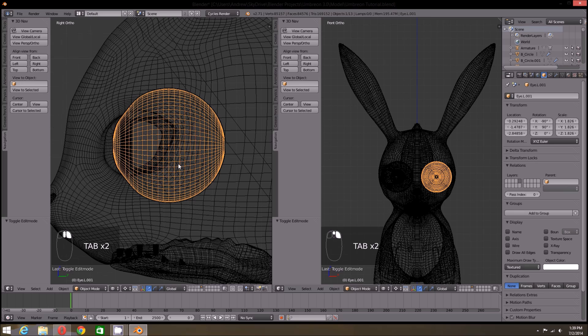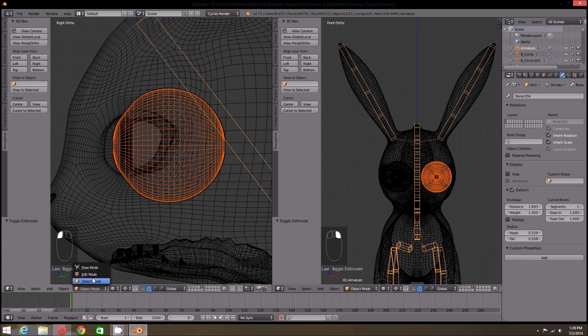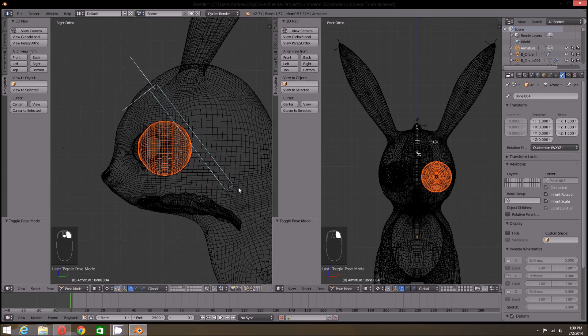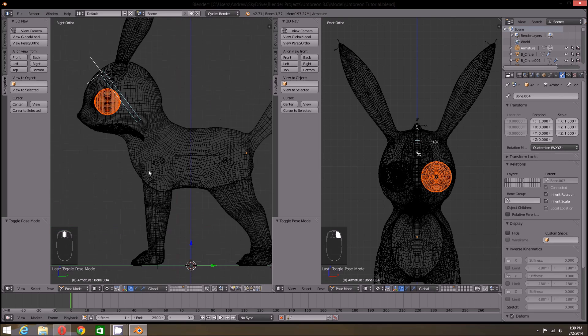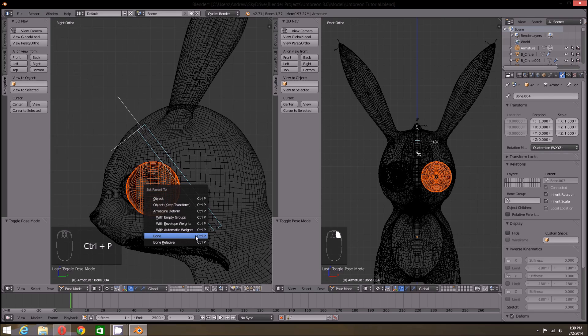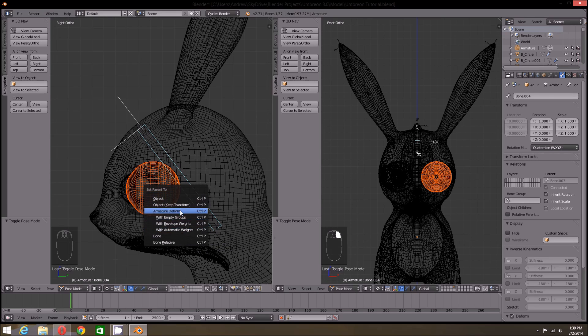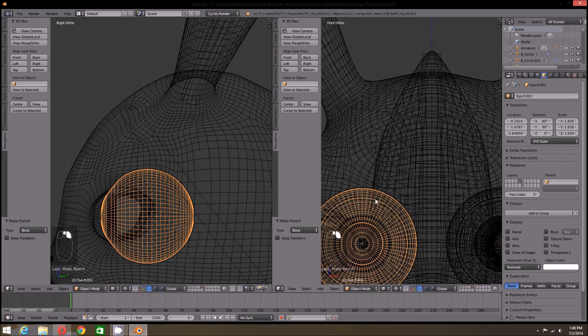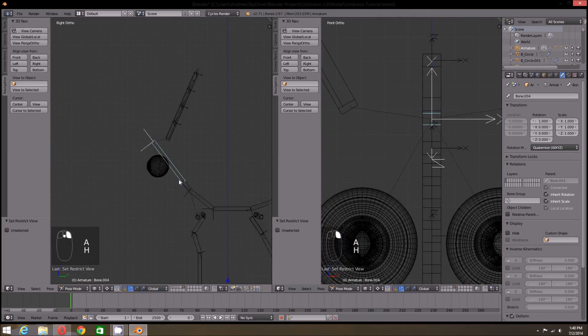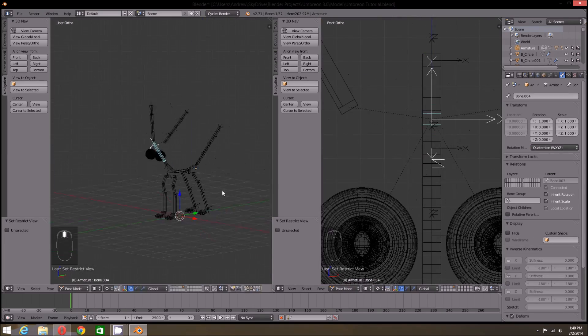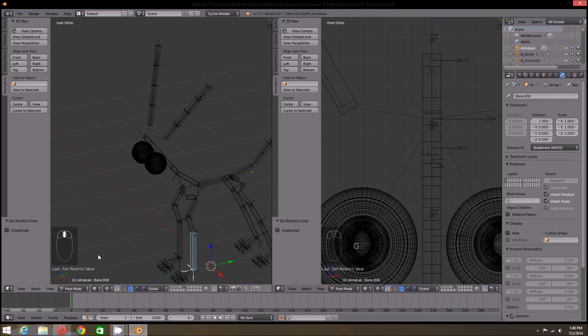While you're at it, if your character has eyes, you can select each eye individually and then the armature by holding down the shift key. Go into pose mode and select the head bone. Your eyes should still be selected when you are in pose mode. If it is, you can then press control P and select the parent to bone option. Now if I move the head, the eyes follow with it.